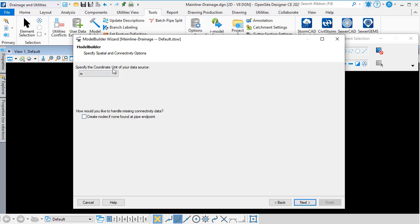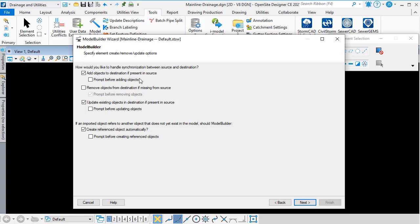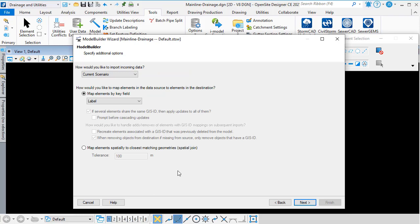Here I specify the coordinate units of my data. In this case, my data contains all of the nodes and all of the pipes. If you're importing shapefile data, you can create nodes if none are found at the ends of the pipes. In my case, I'm going to leave that unticked and click Next. The next step of the wizard controls how we synchronize between the source and the destination — I'll leave the defaults and click Next. The following step contains some additional options; again, I'll leave the defaults and click Next.